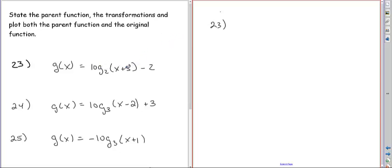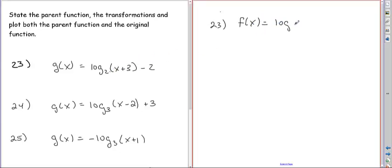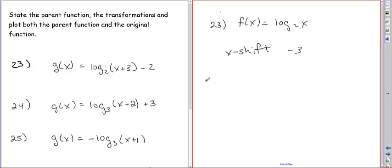For problem 23, we have an x and y translation. The parent function is without the transformations, which is just log base 2 of x. The transformations are: we have x plus 3, so we have an x shift of negative 3, and we have minus 2 here, so we have a y shift of negative 2.